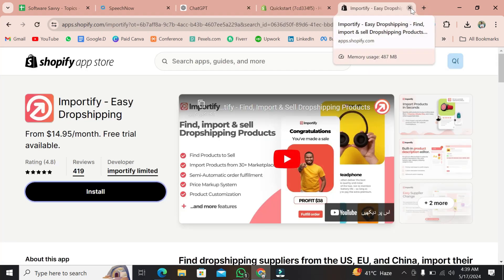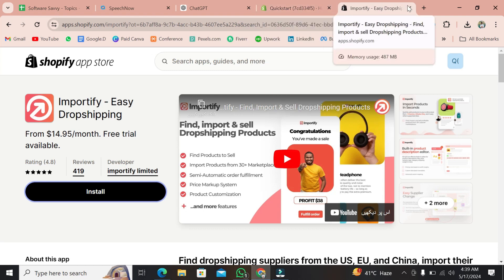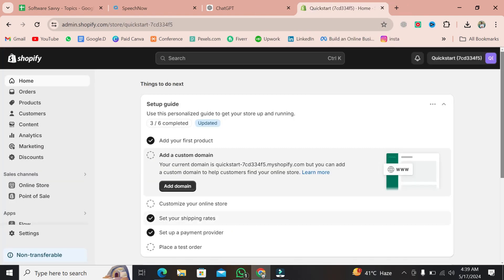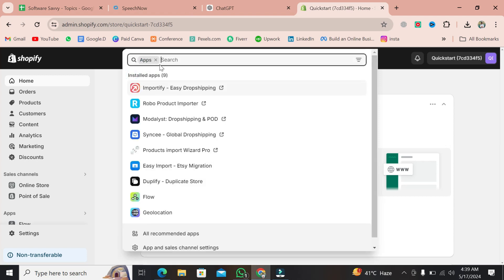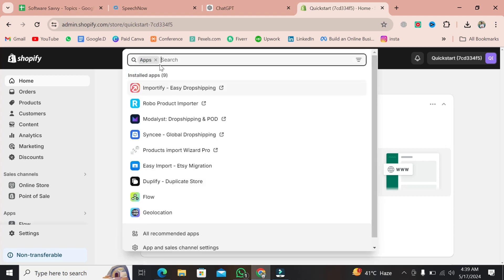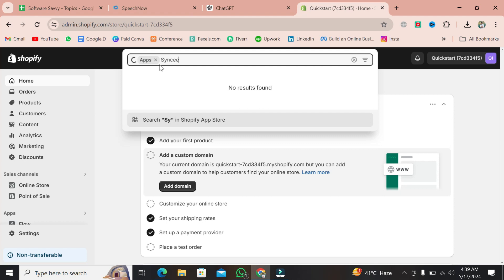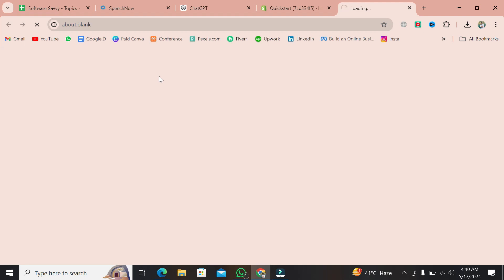Now head back to your Shopify dashboard. Navigate to apps and search for Cinsay. Once you find it, add it to your store. Piece of cake.